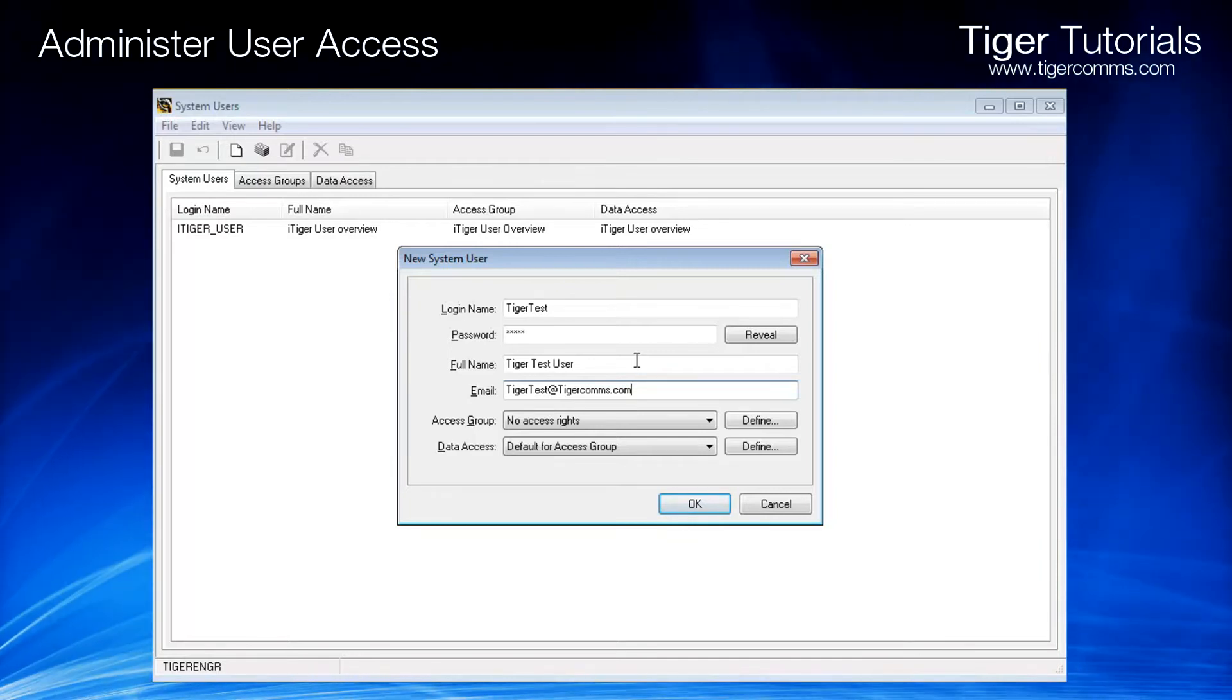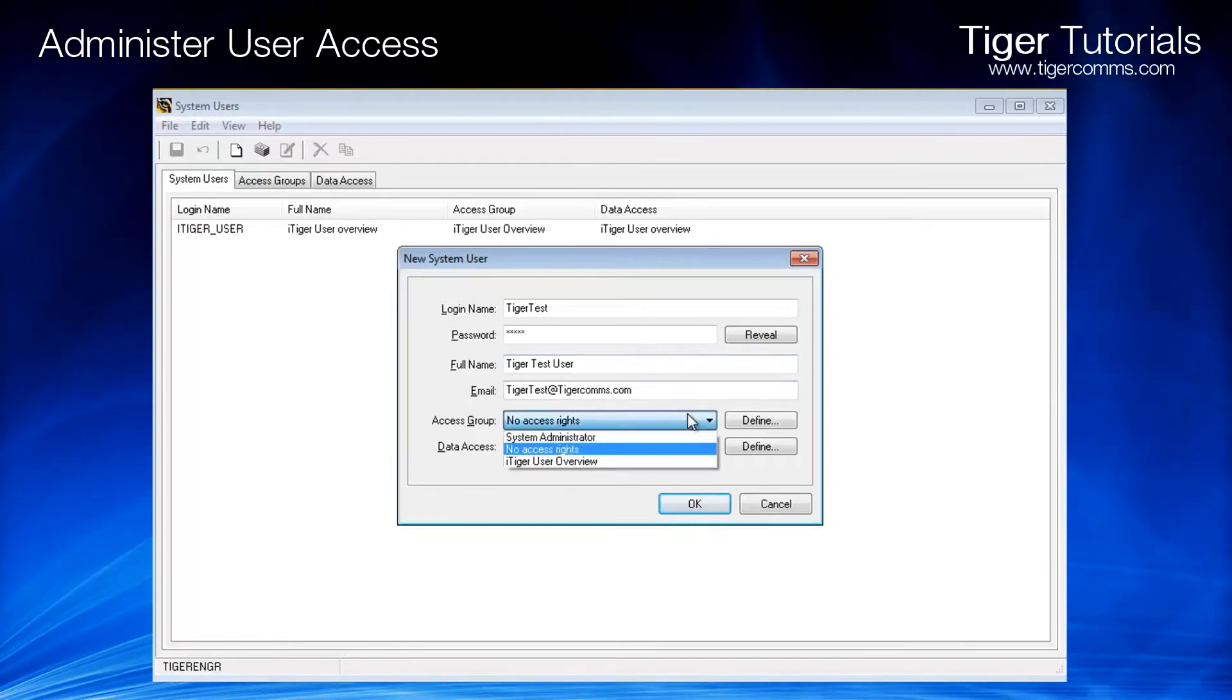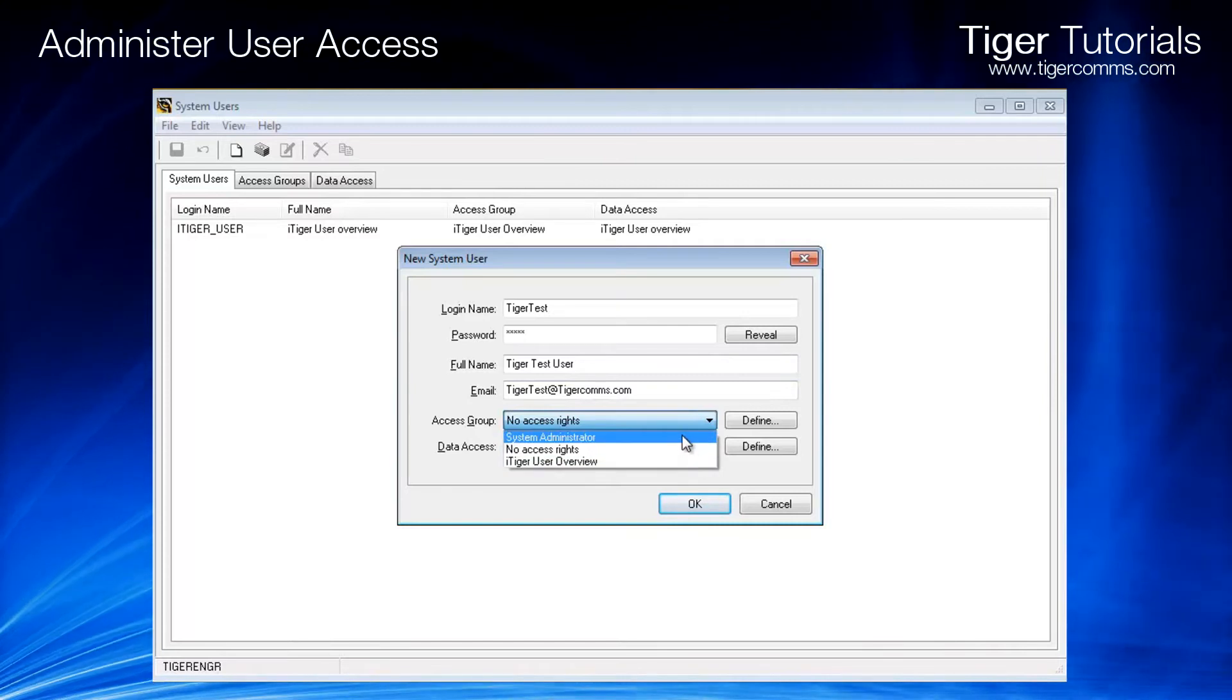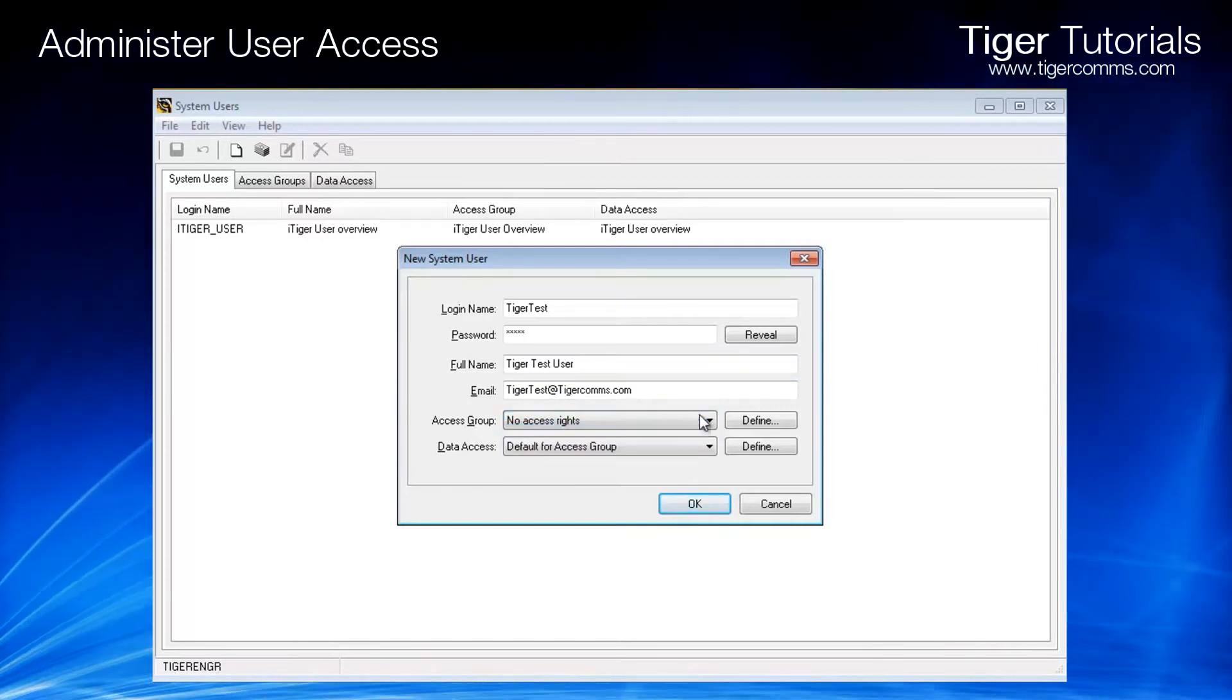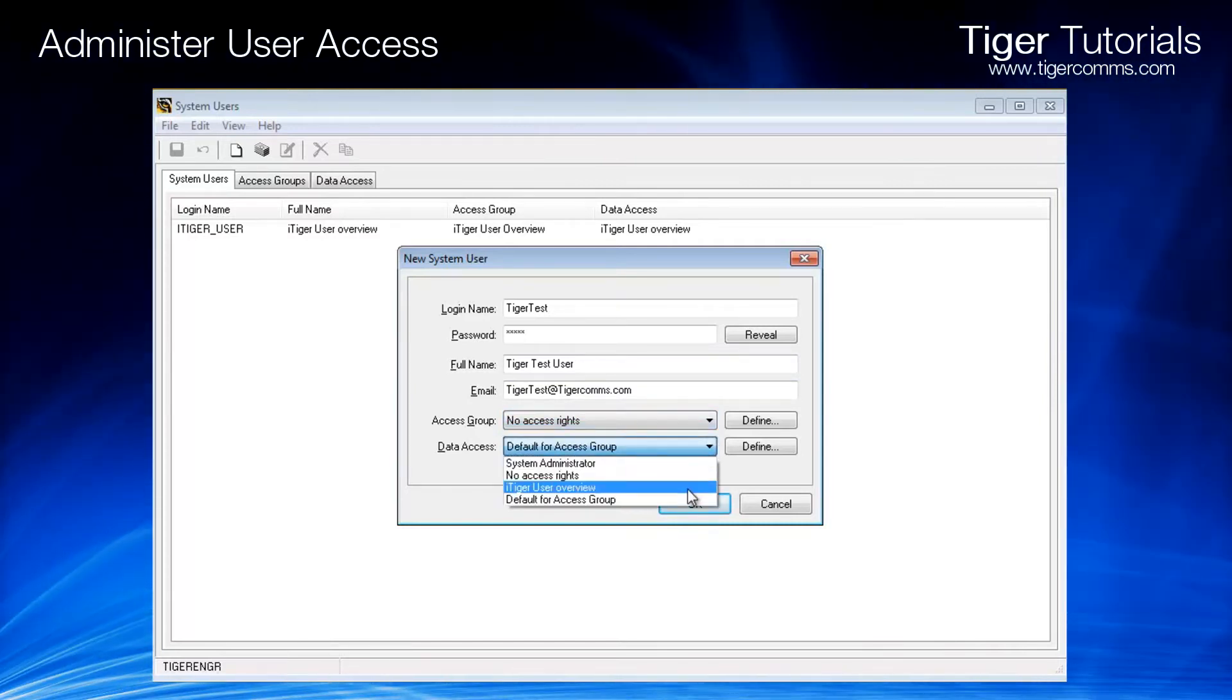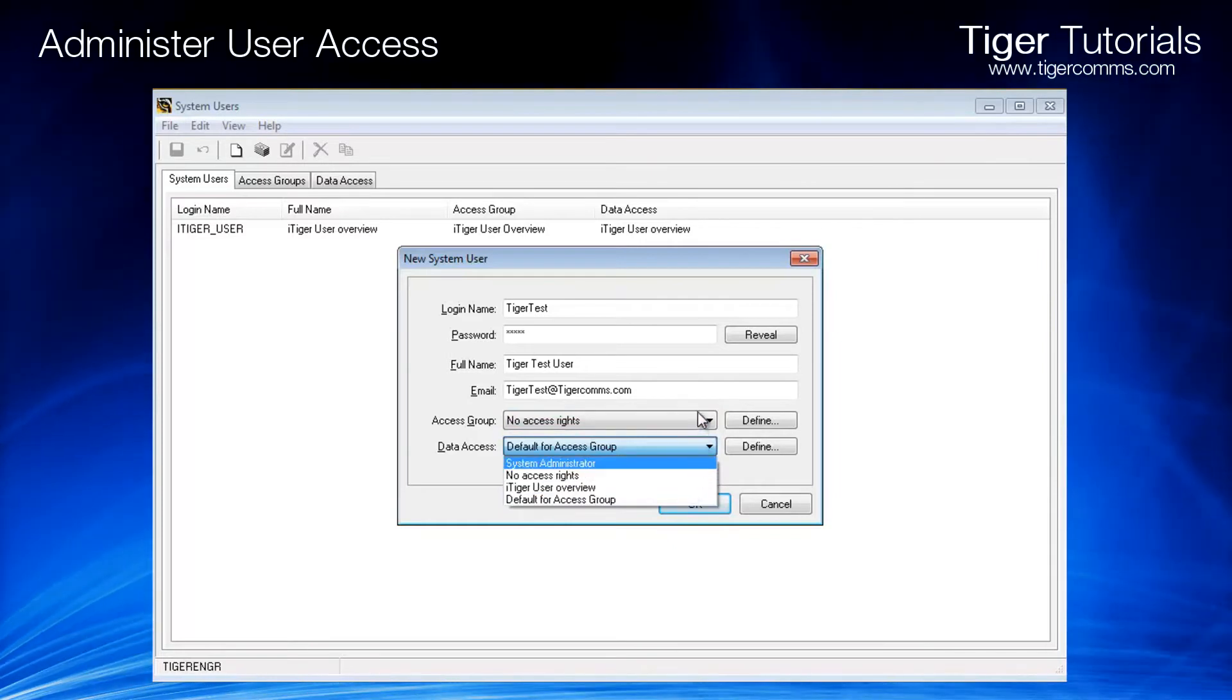The next step will be to define the access group and the data access we assign to the user. To do this, either select from the drop-down menu or click Define to create a new group.